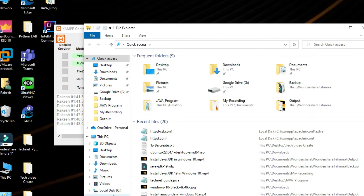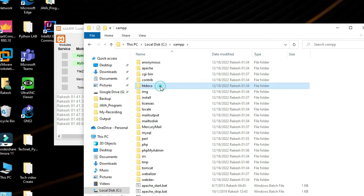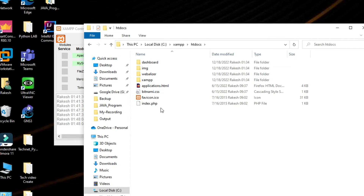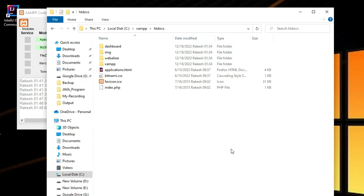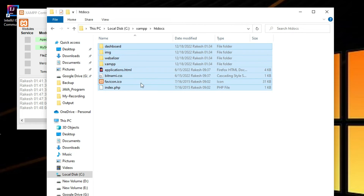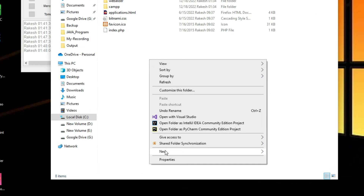Let me show you the path where your files will be. Go to C drive and you can see the XAMPP folder. Your files will be in the htdocs folder. This is the directory where all your project files will be. This is a very important directory — your PHP files will be here.